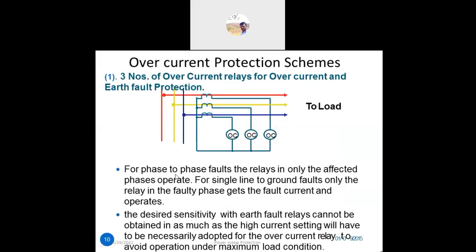For phase-to-phase faults, only the relay in the affected phase operates. For single-line-to-ground (LG) faults, only the relay in the faulty phase gets the fault current and operates. However, the desired sensitivity with earth fault relays cannot be obtained because a high current setting must necessarily be adopted for overcurrent protection.